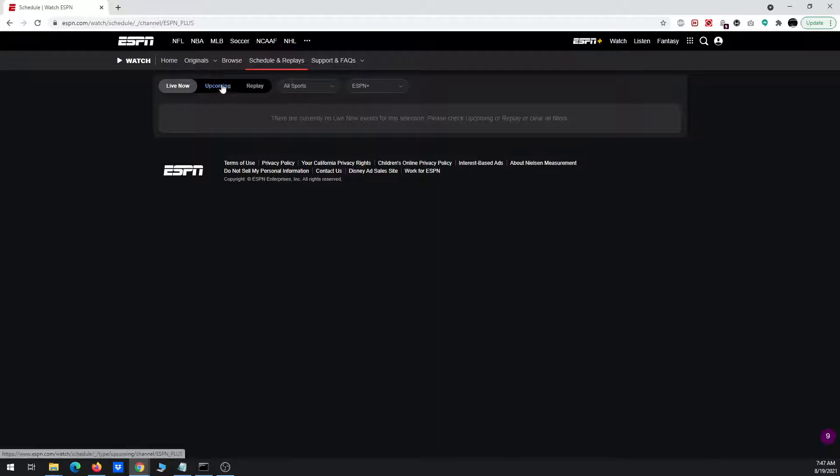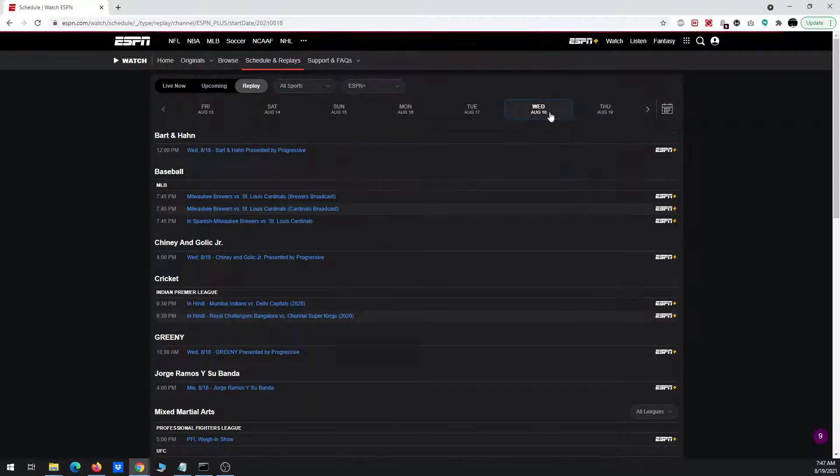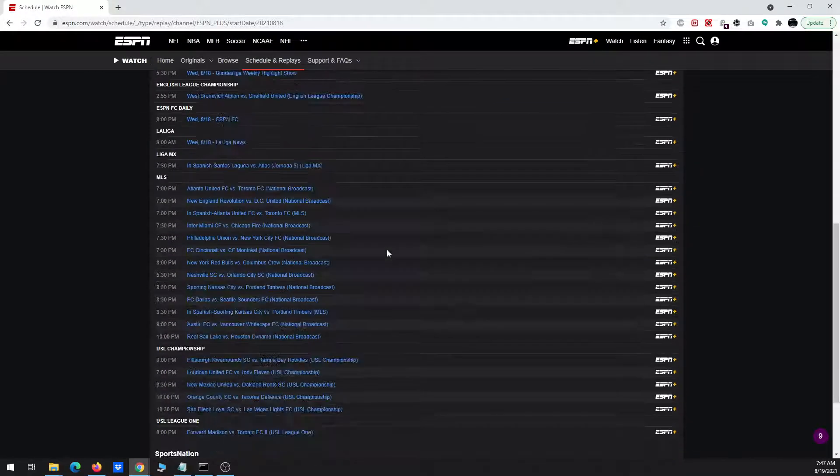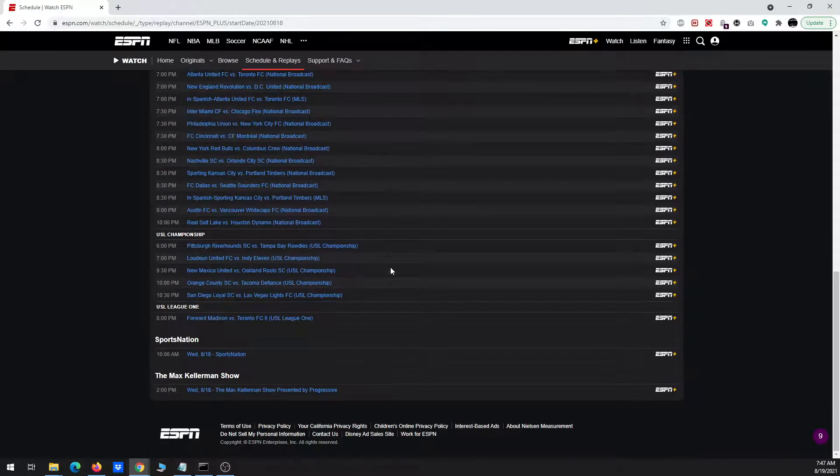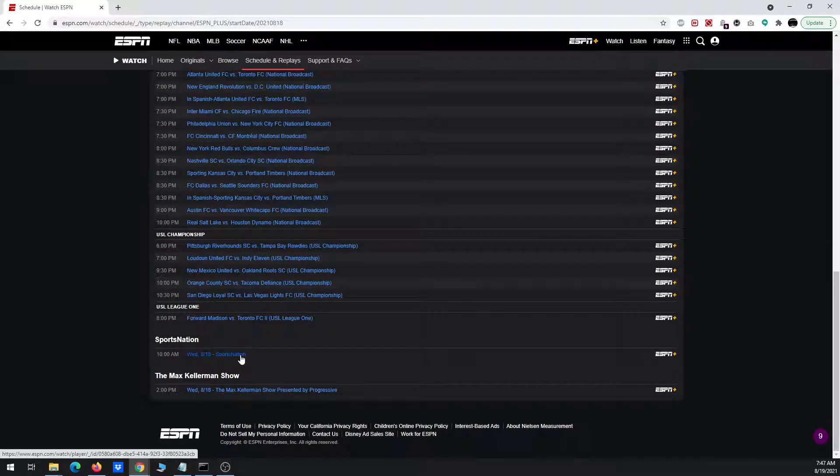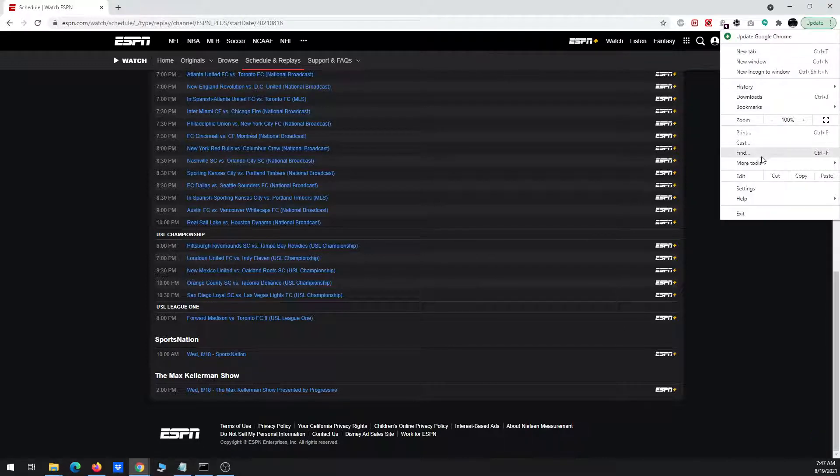Now I'm going to choose ESPN Plus. There's no live events, so I'll just go to replays to download something that previously aired. I'm going to pick something short, so it doesn't take as long to download. I'm going to pick Sports Nation from yesterday, half hour program.